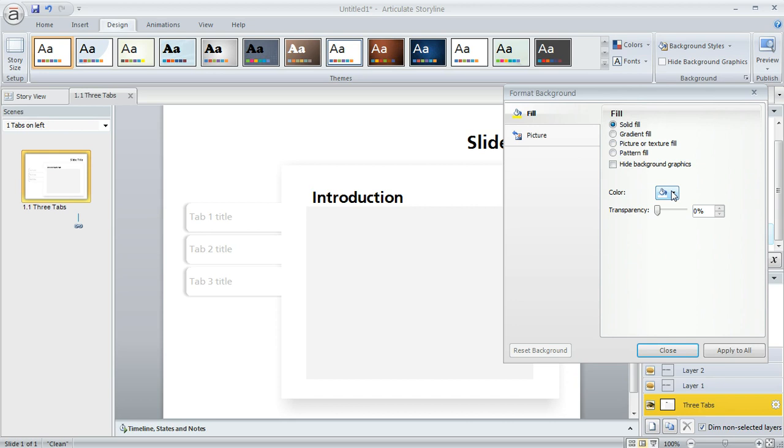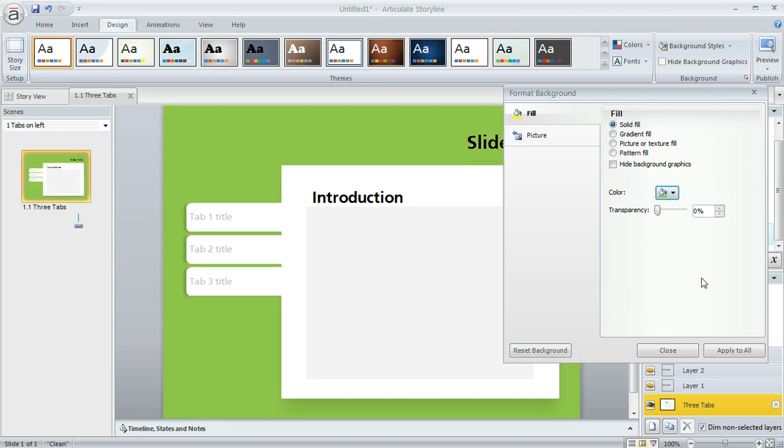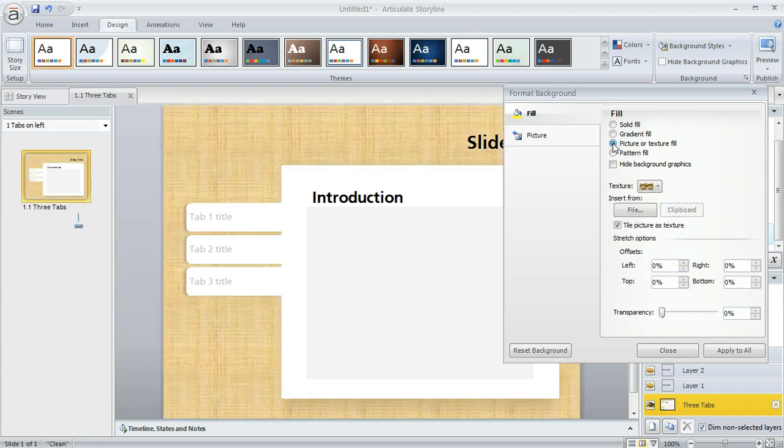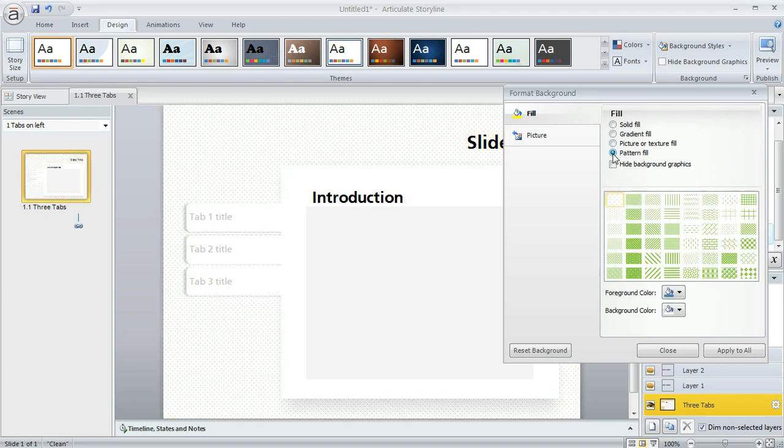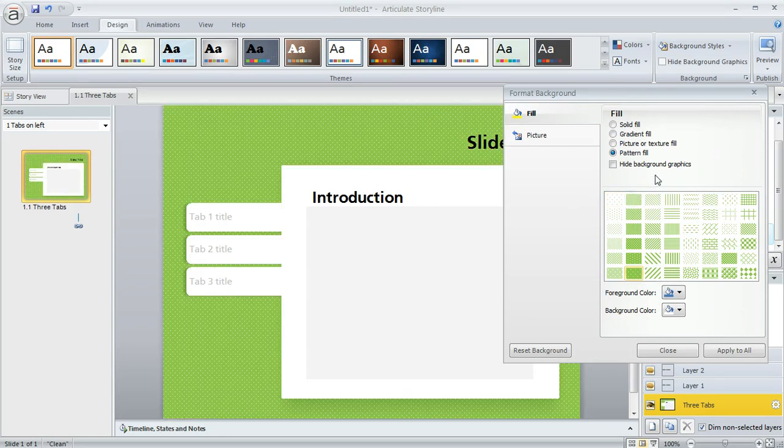And then you can select whatever you want. Like if we wanted to use maybe a solid color, we could go ahead and apply that. Or if we wanted to experiment with applying a gradient, you could do that. There's even an option to use a picture or a texture for the background or even a pattern. Like that one would be kind of crazy but might work for some situations.